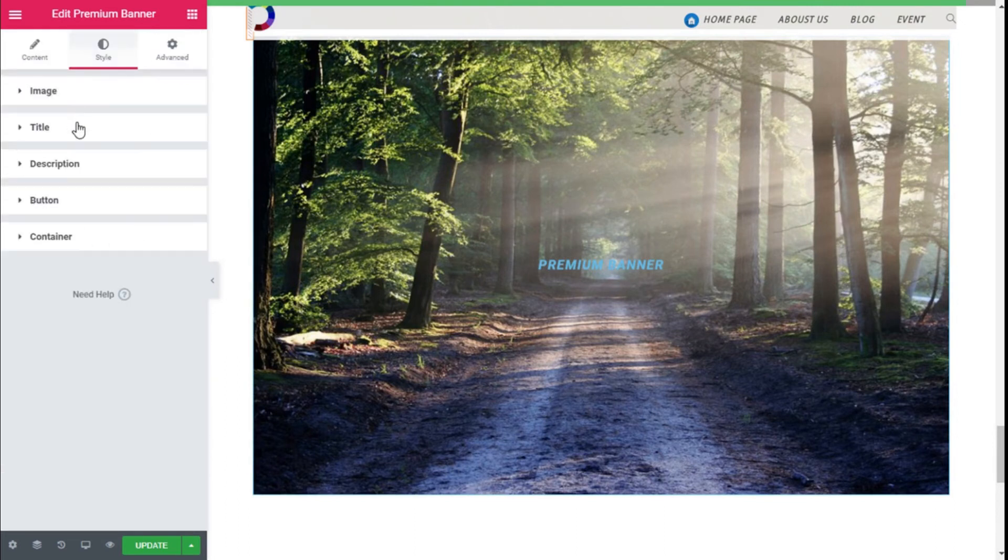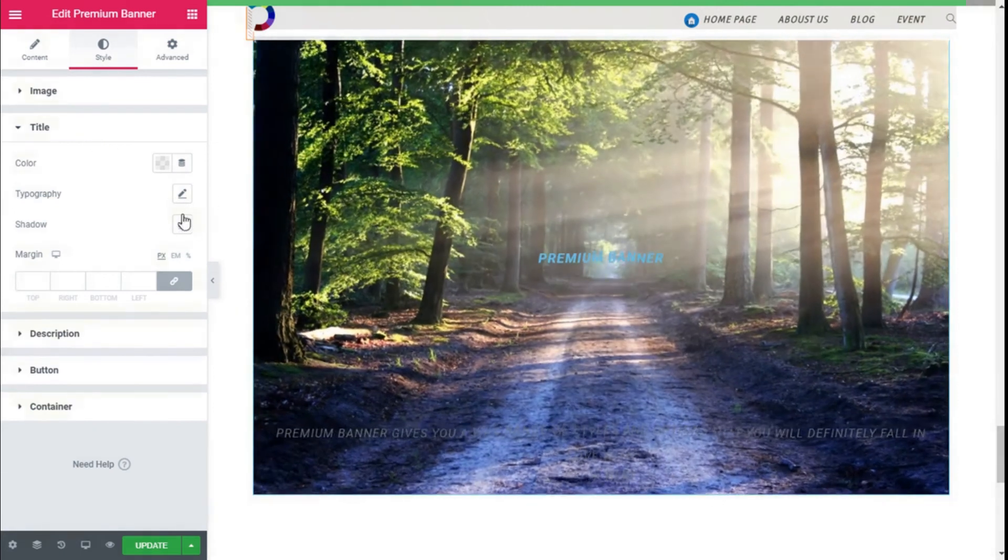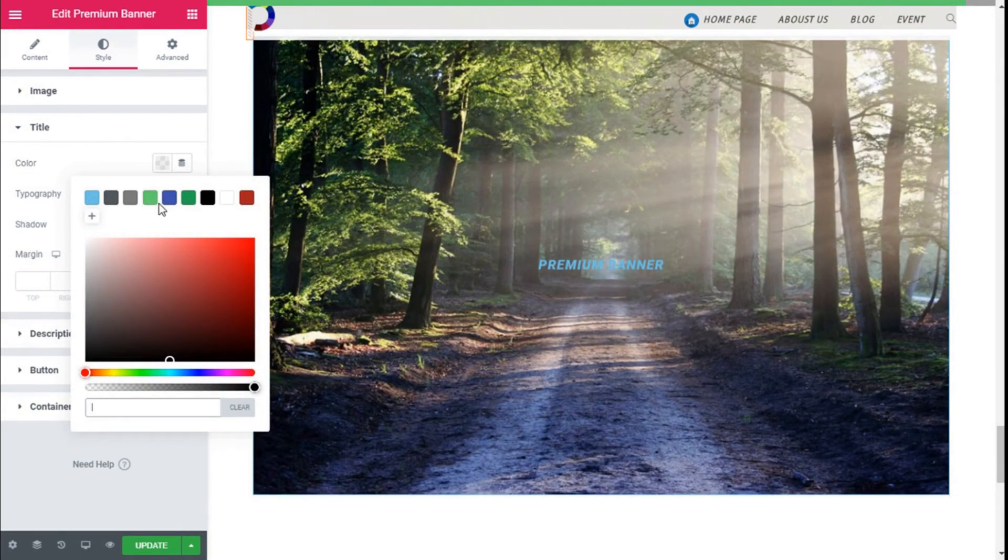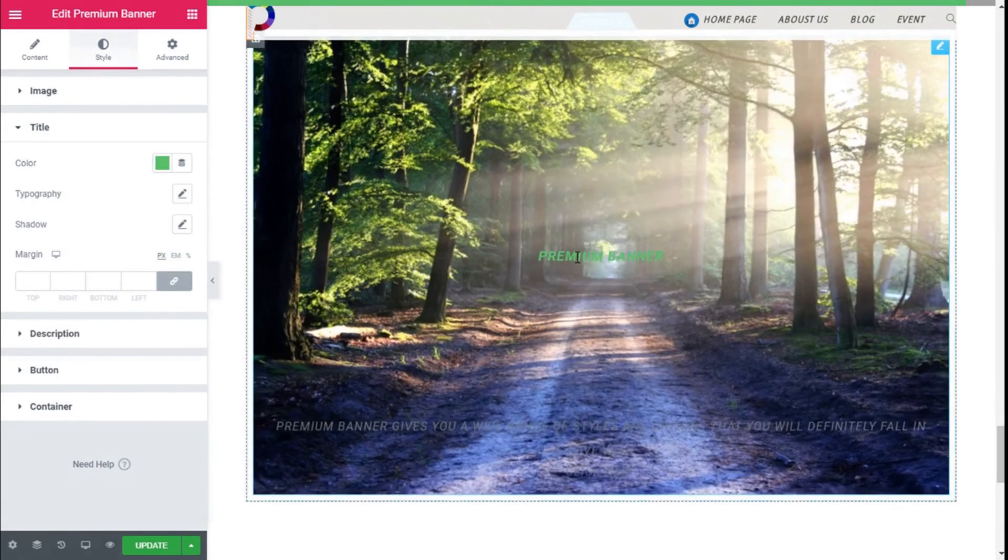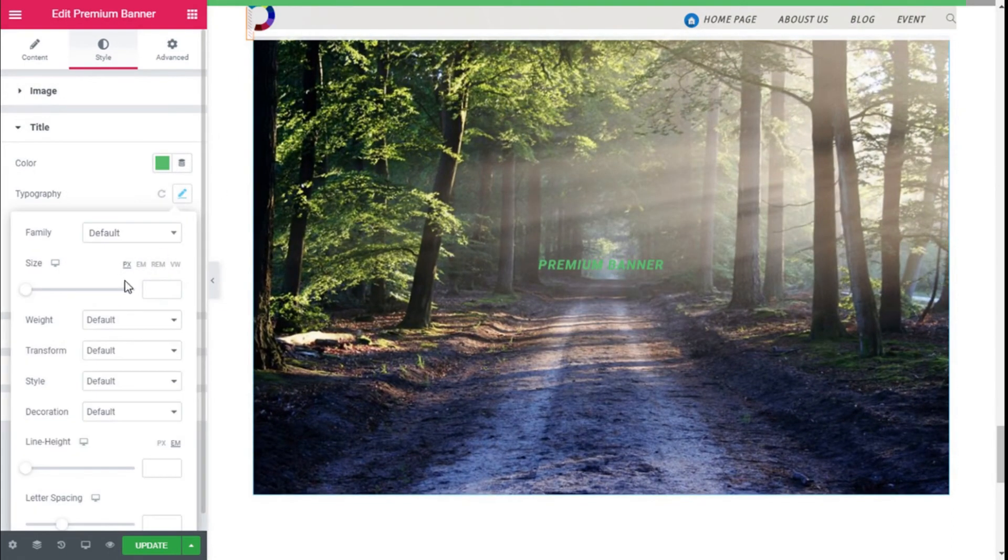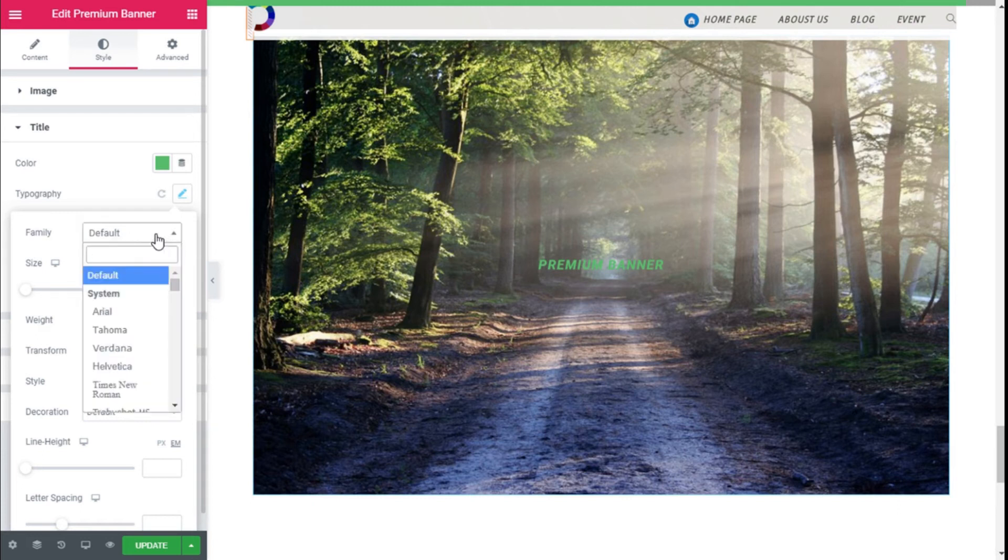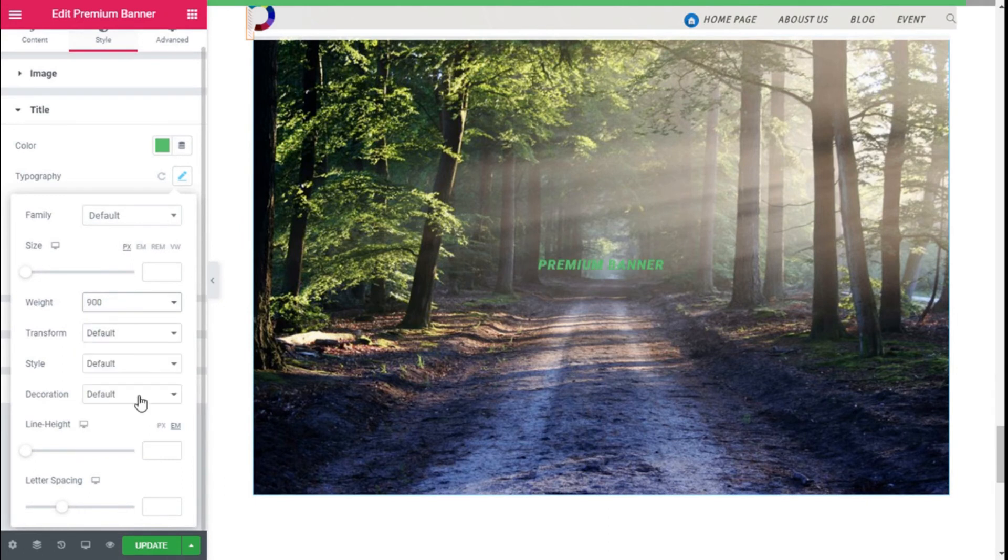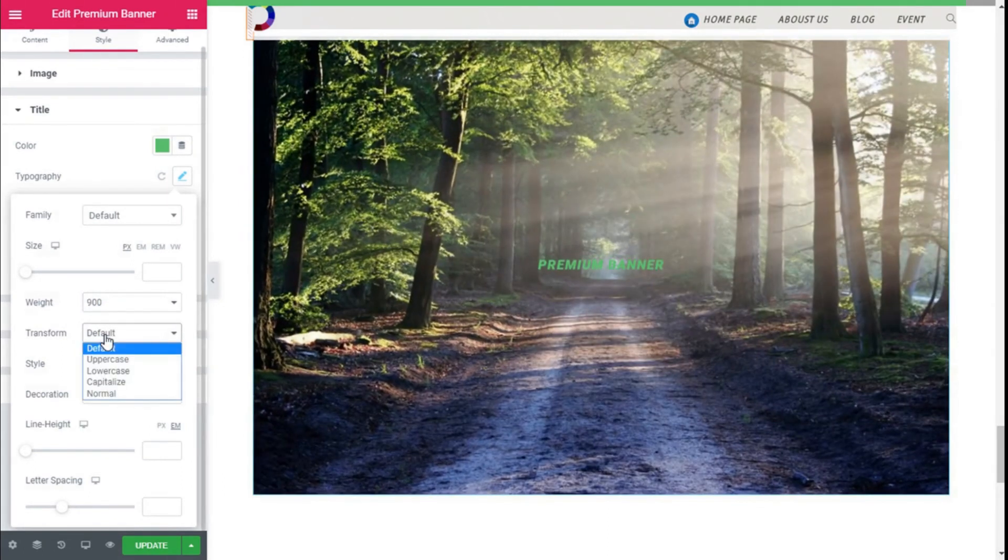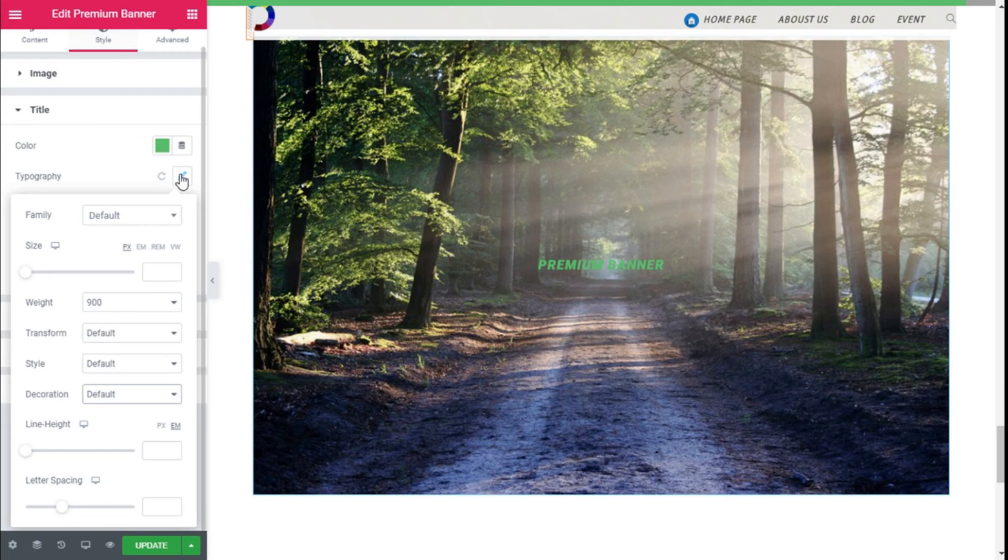For example, on the hover, some saturation, hue, contrast, and the hue, as you can see. So we are going to move to the Title, and here we can change the color of the title. We're going to select this green here, as you can see. And we can change the typography from the default, and we can select any font we want from the ones right here, and we can change the size, add some weight to it, as you can see, transform the text, add some style, and select decoration, line height, and letter spacing.